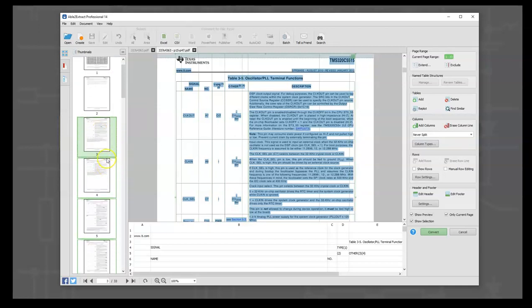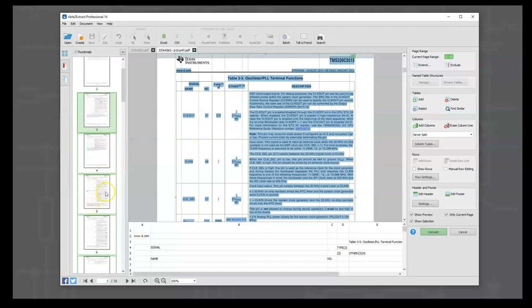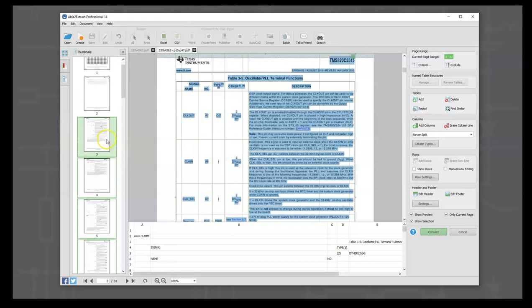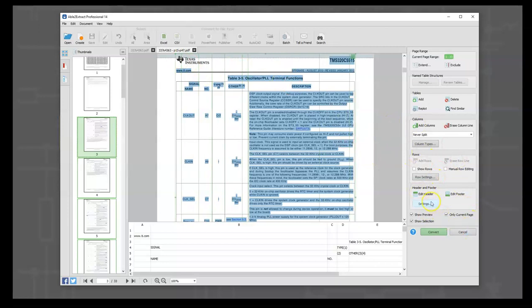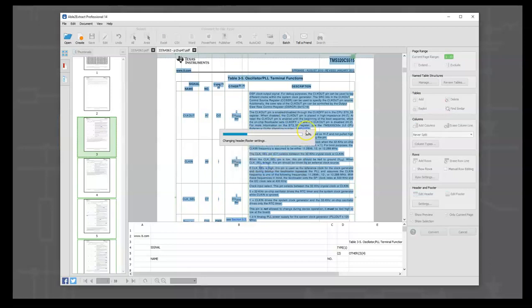And when we start playing around, we'll see that some go red to say we're on a different table now. So what we're going to do first is we want to get rid of these headers and footers, so we can go to the header and footer settings. From page range 3 to 33, we're going to enable headers and footers, and we're going to not keep them. We're going to say OK.